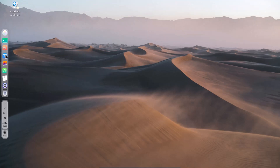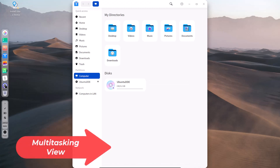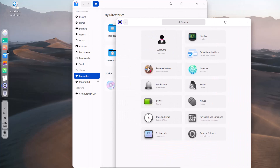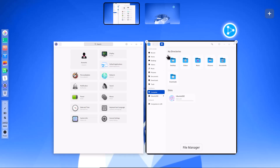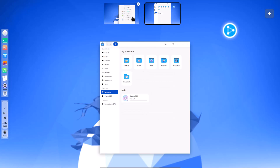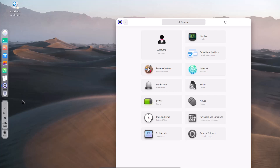Now I want to show the multitasking view. I am opening the file manager and settings, then clicking the multitasking button — shortcuts are also available. It looks very similar to GNOME. You can move windows from one workspace to another. The multitasking view is really cool and I like it.